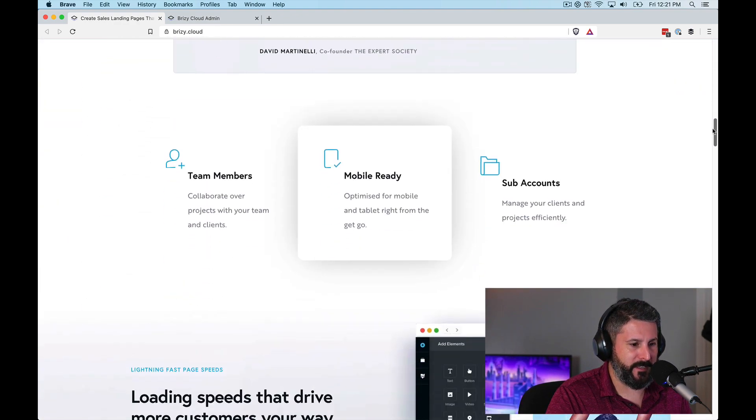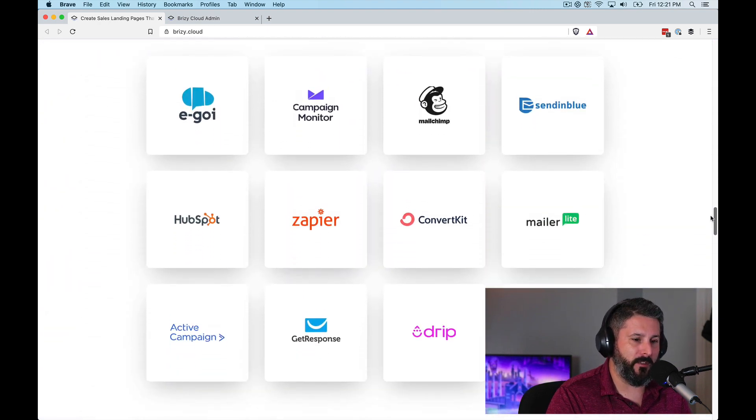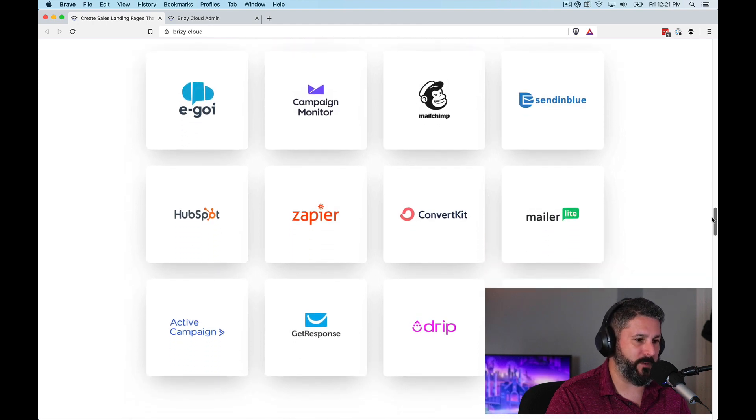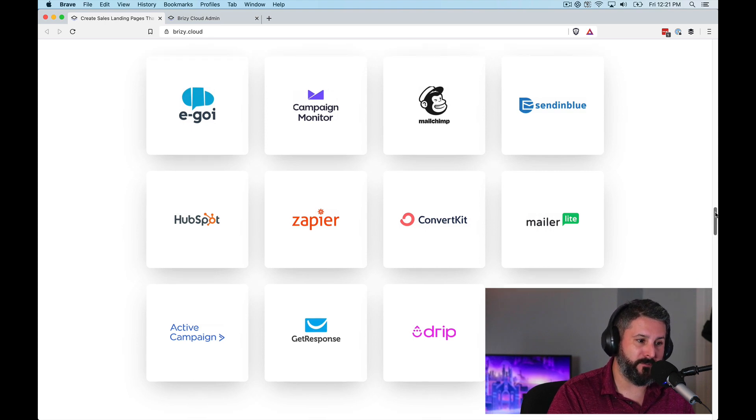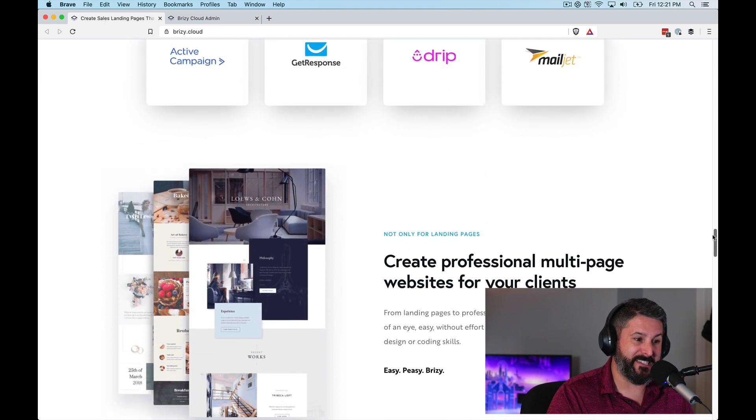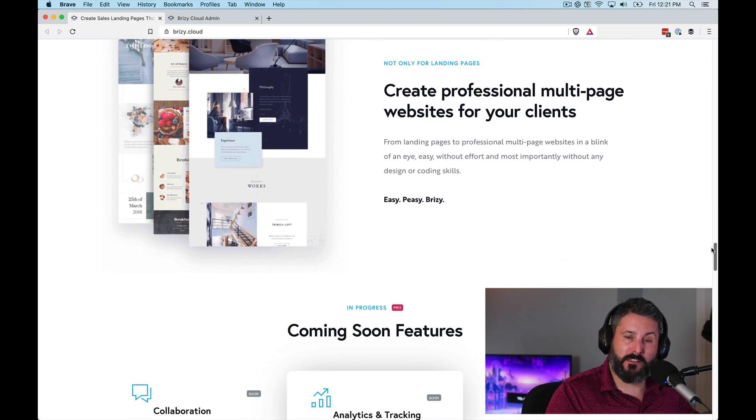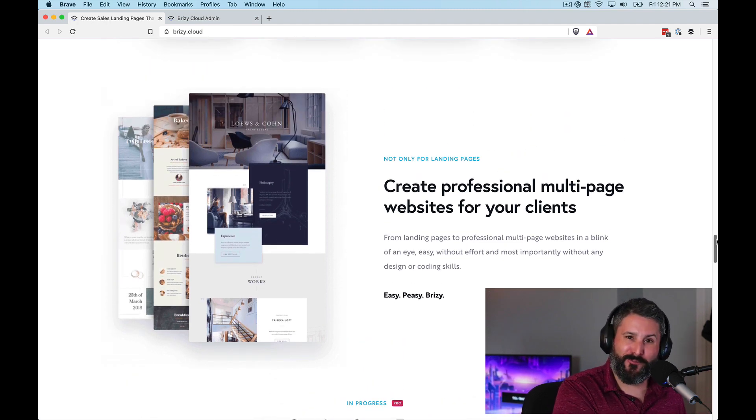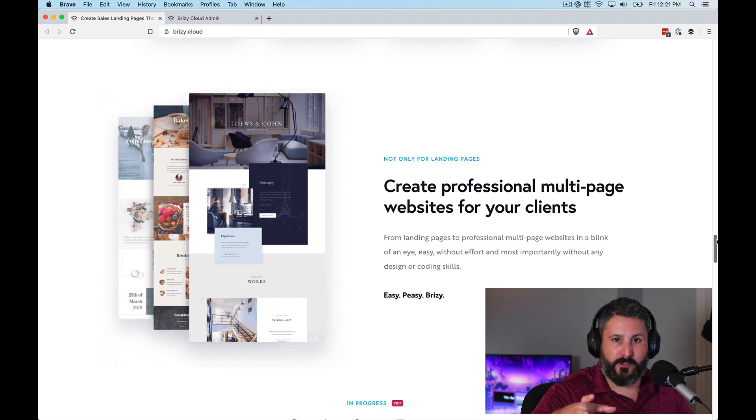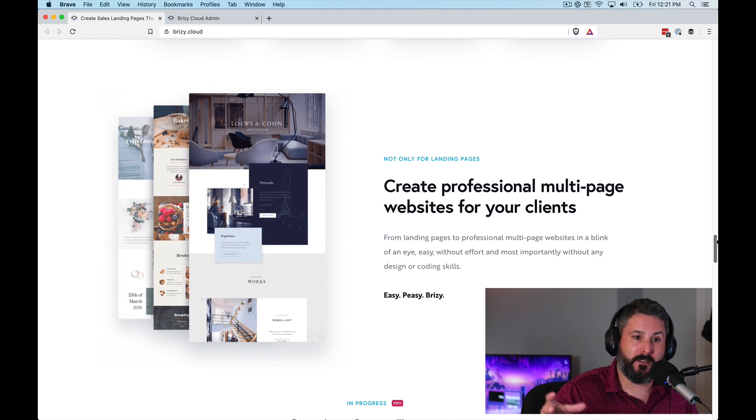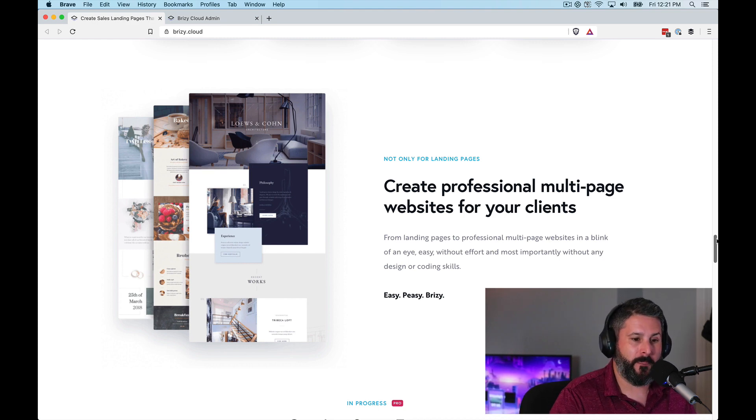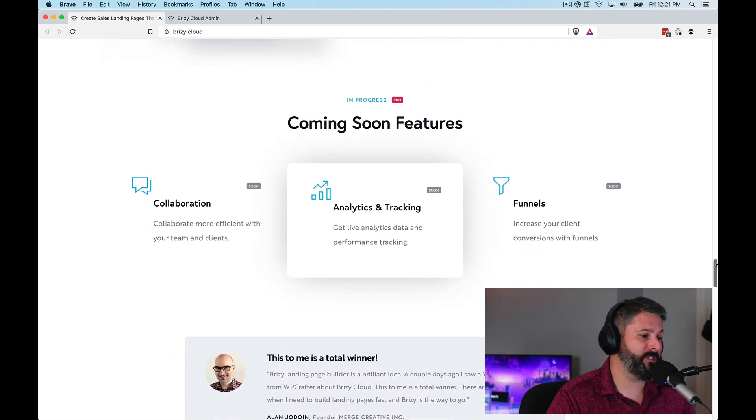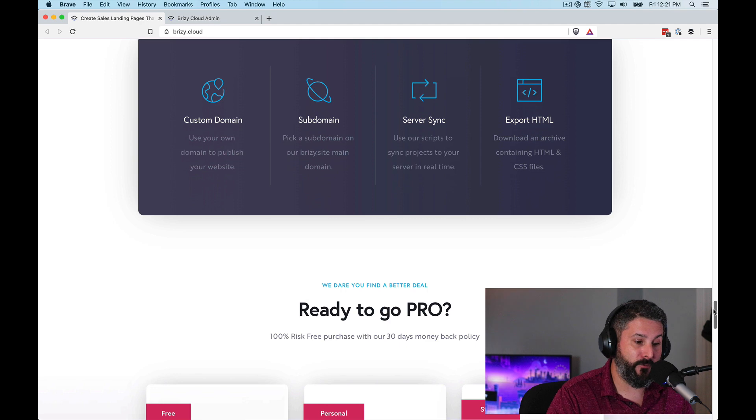So let's just take a look at Brizzy Cloud. I'll leave the links in the description below. There's a lot of stuff coming to this. This is a great alternative to these online hosted platforms like a Squarespace or Wix. They integrate with your most popular marketing tools, MailChimp, Campaign Monitor, HubSpot, Zapier if you're looking to do something a little bit extra there. It comes with all of those pro landing page and templates that we're using on the WordPress side you can use right here in Brizzy Cloud.